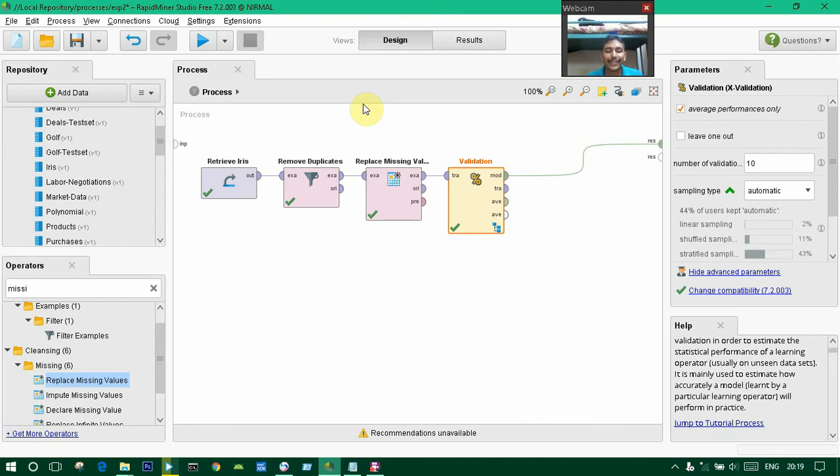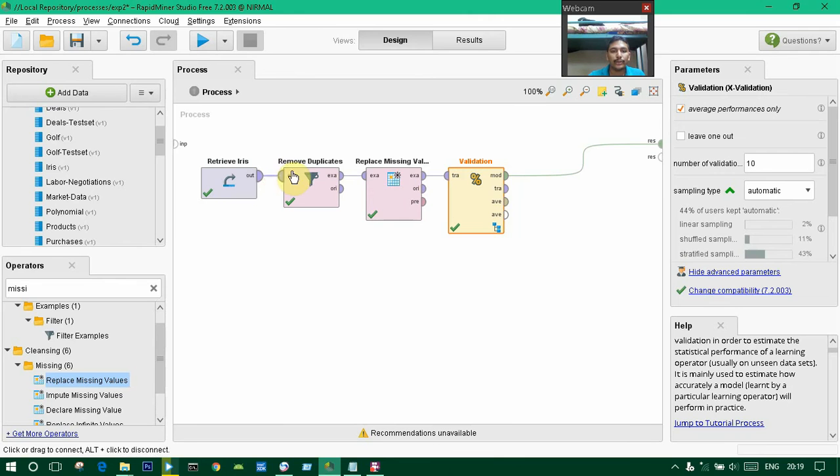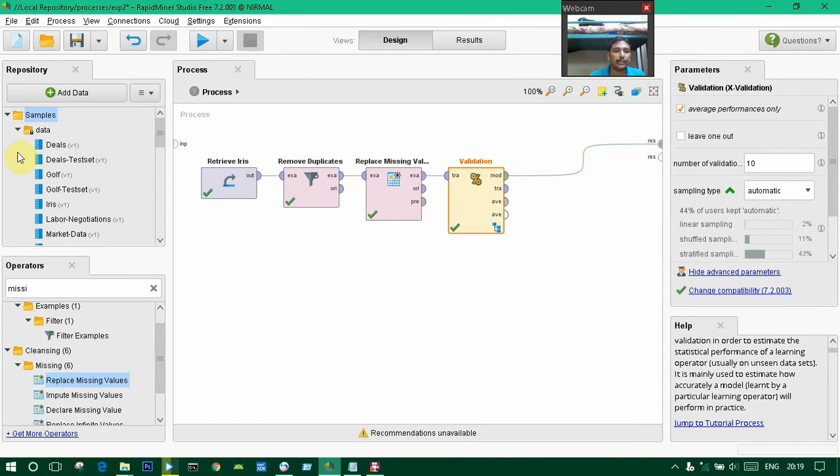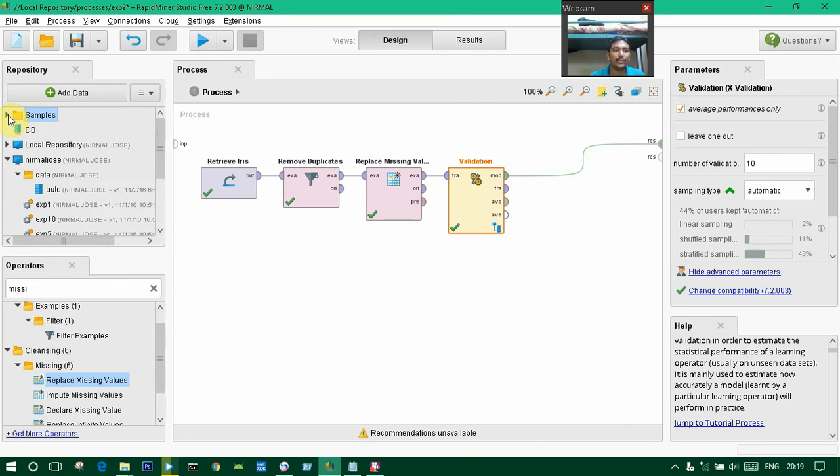Hi everyone, this is my second tutorial. It's me, Normal Joss. Today I'm going to explain how to remove duplicates, replace missing values, and perform data validation. I am taking the dataset from the samples folder.